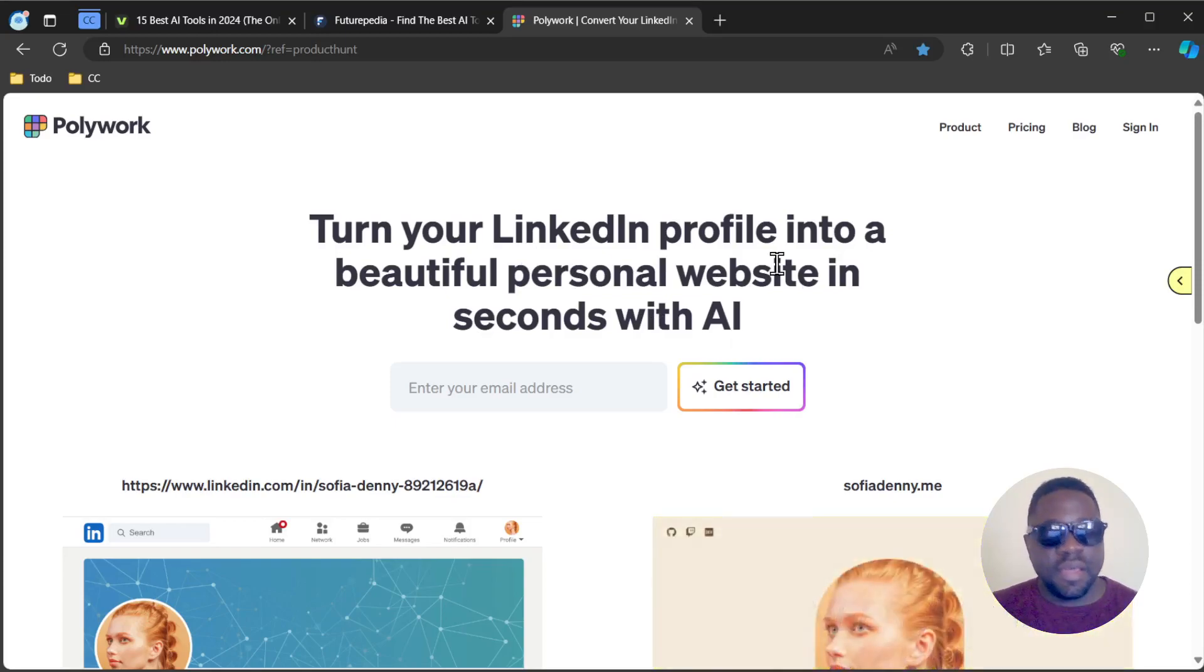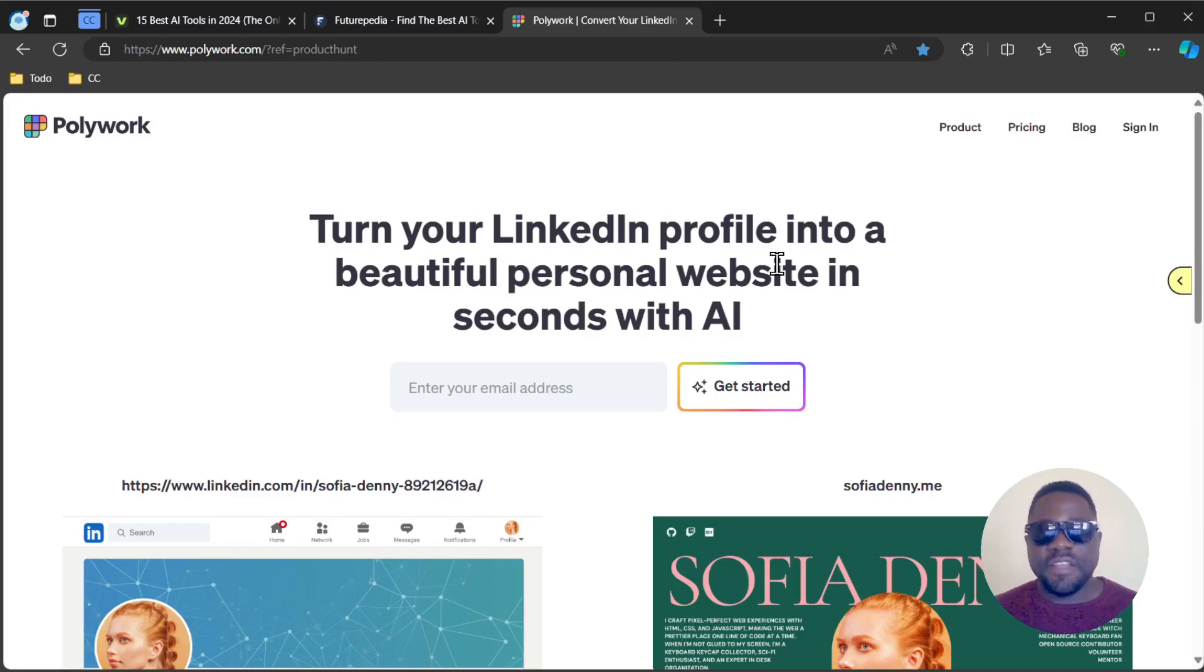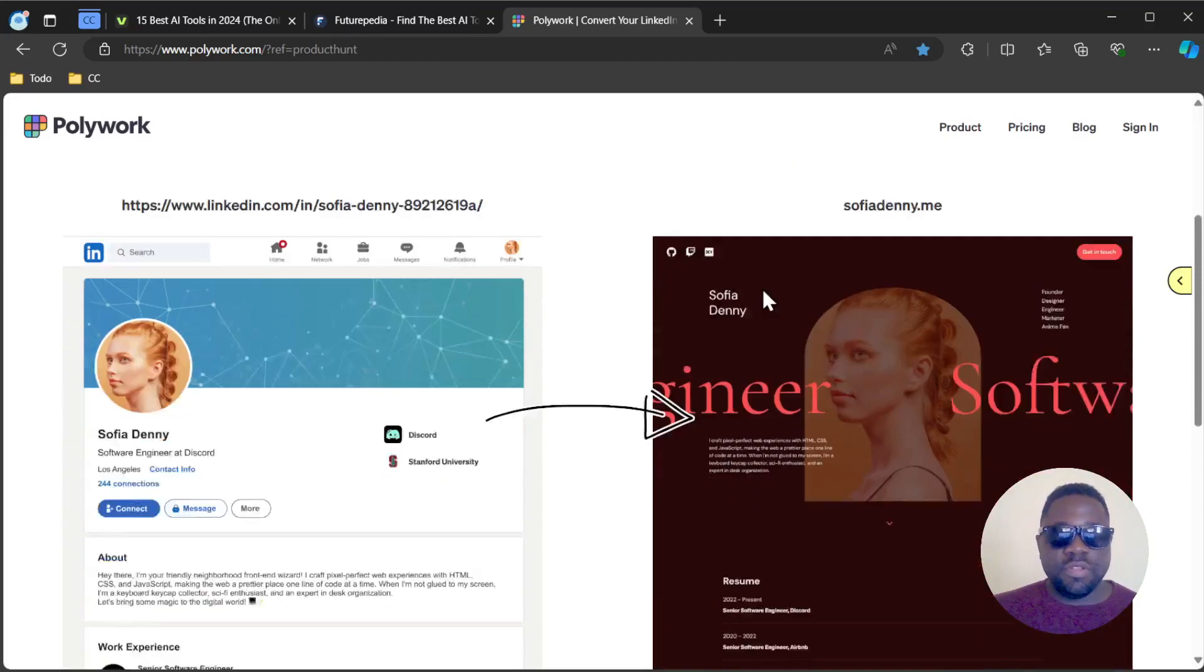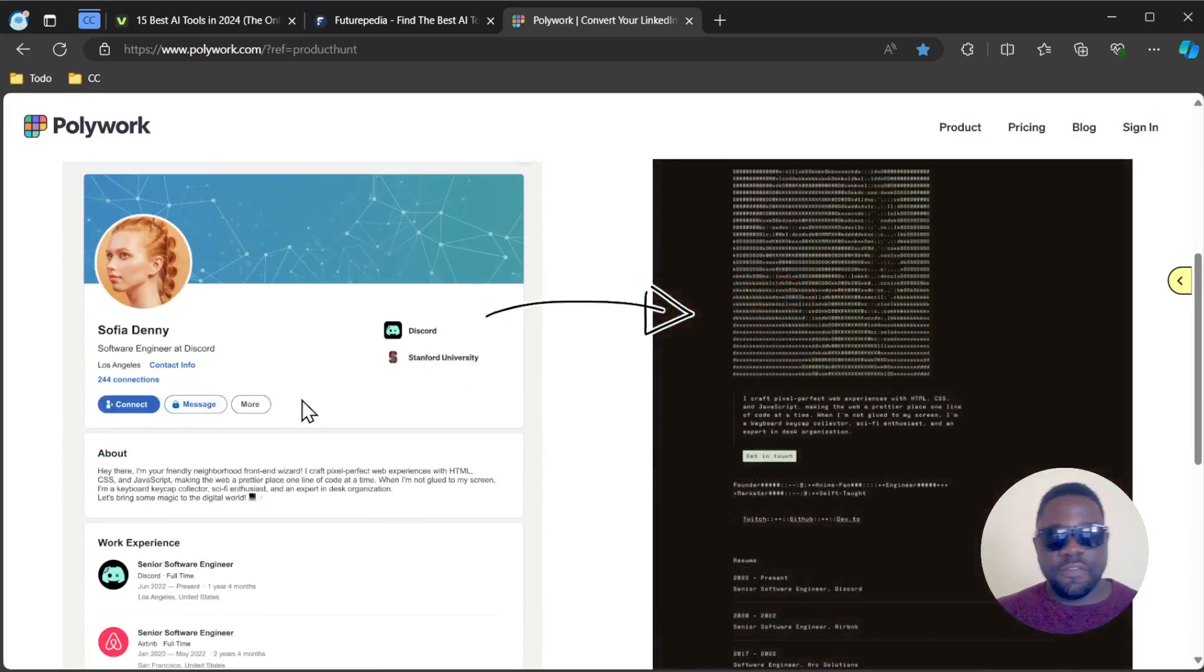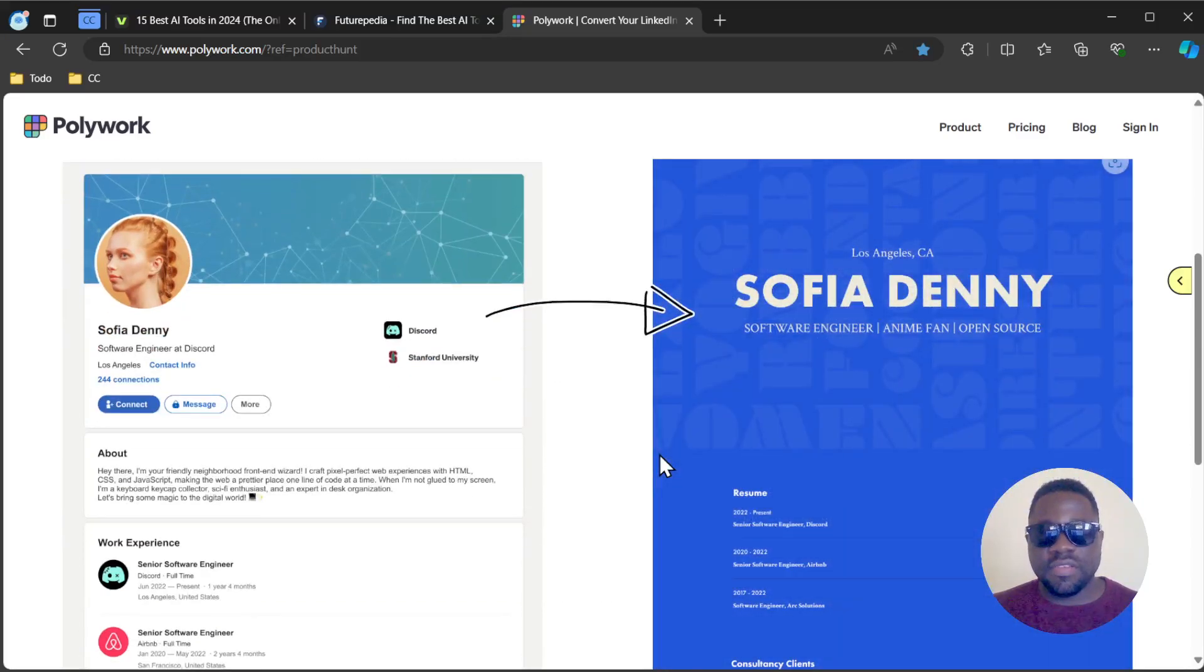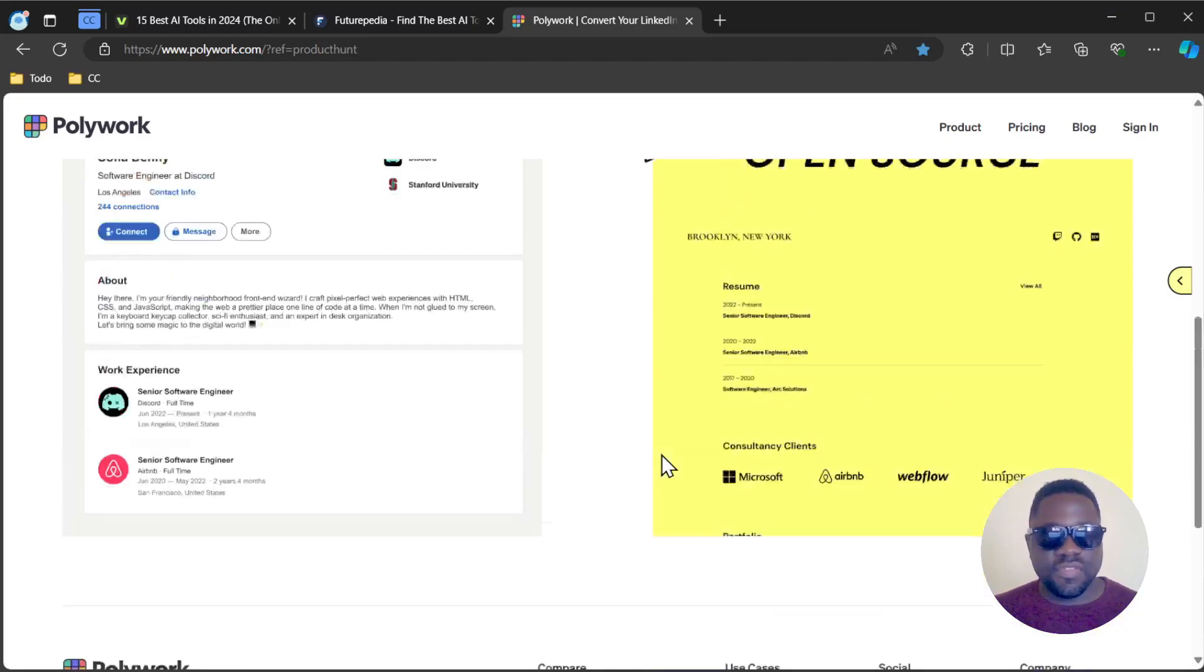If you're in the job market or modern society, you definitely have a LinkedIn profile. If you want to turn that LinkedIn profile into a cool-looking website, this is the tool that can allow you to do just that. It's a simple tool.